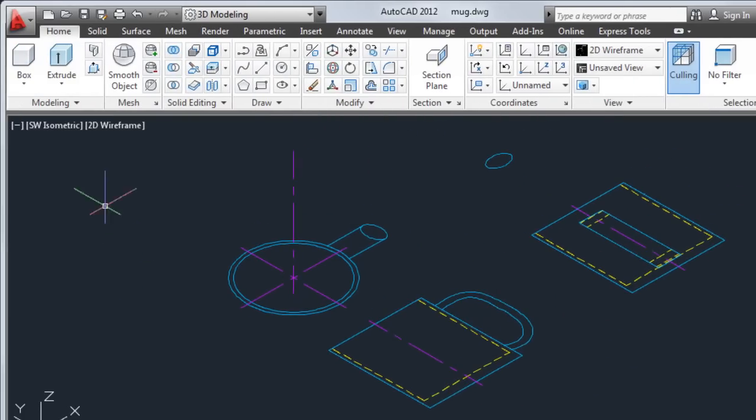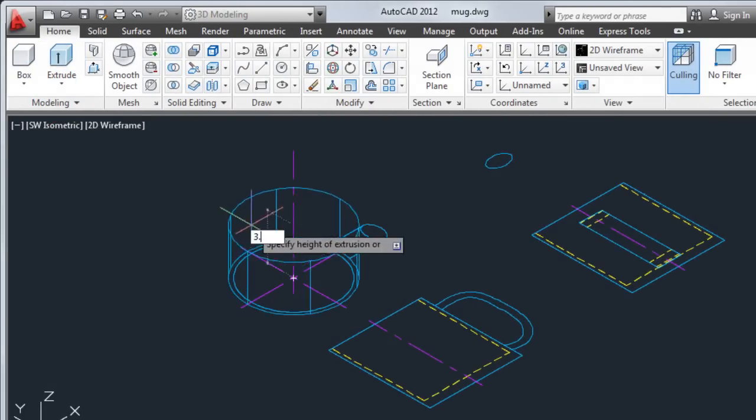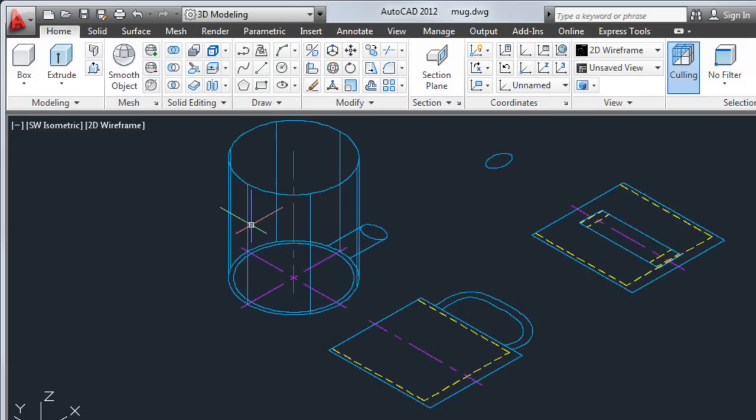I'll extrude the 2D base of the mug, giving it a height of 3.8 to create a 3D cylinder for the body of the mug.